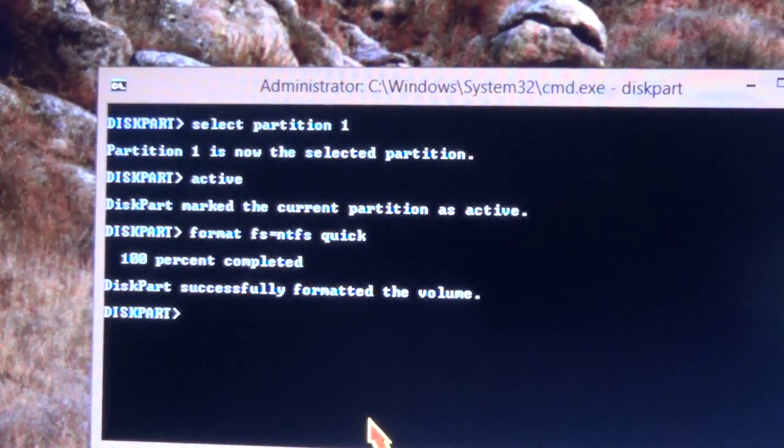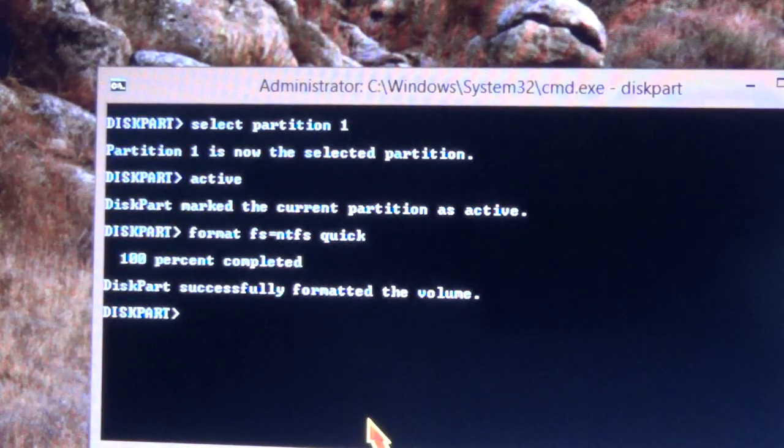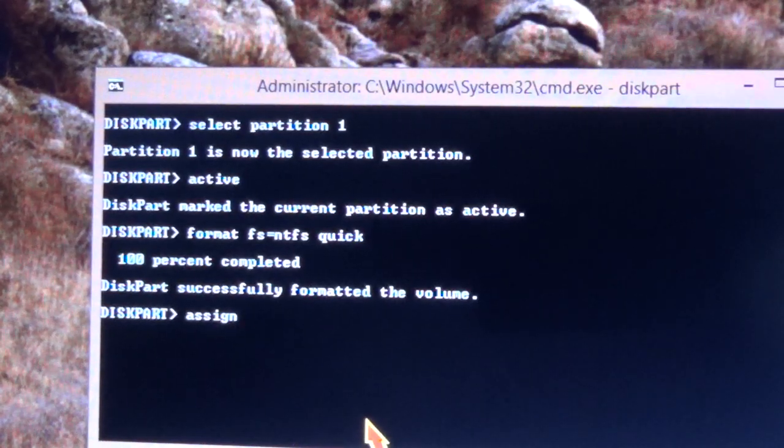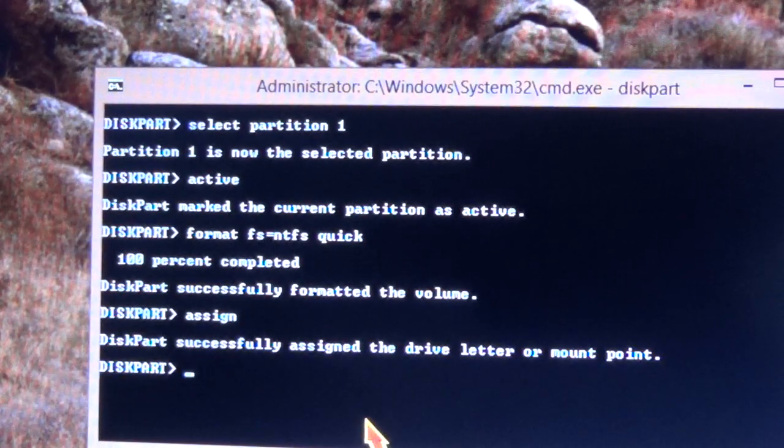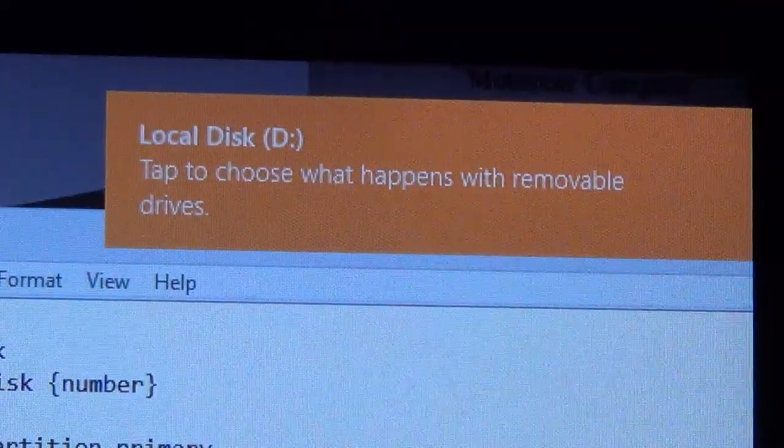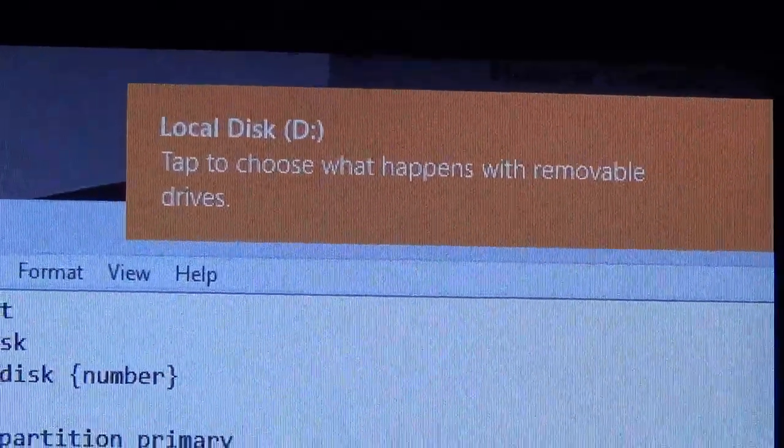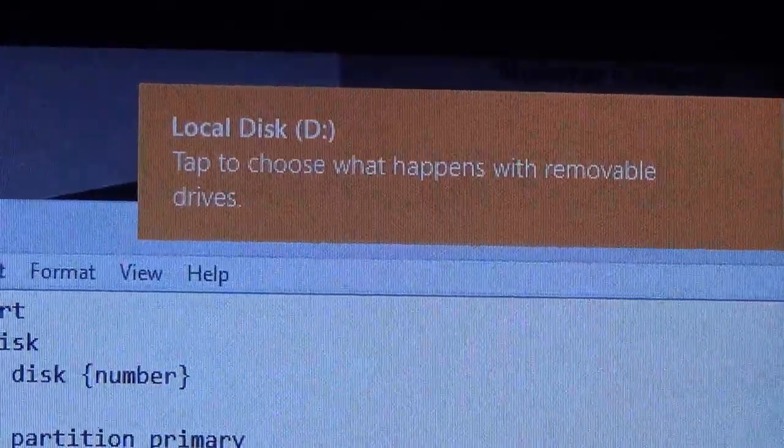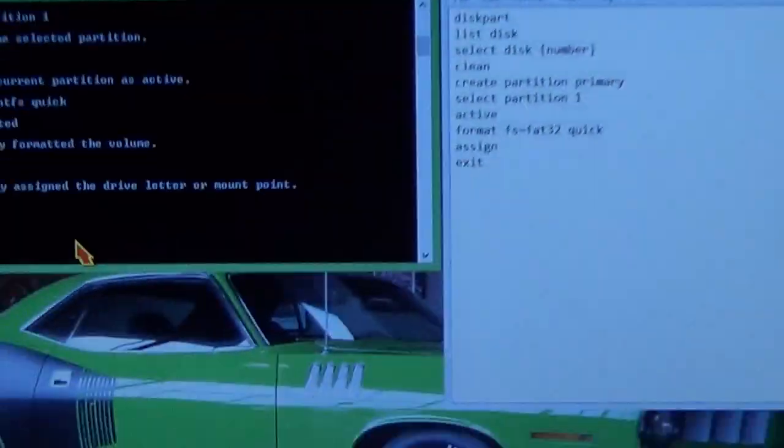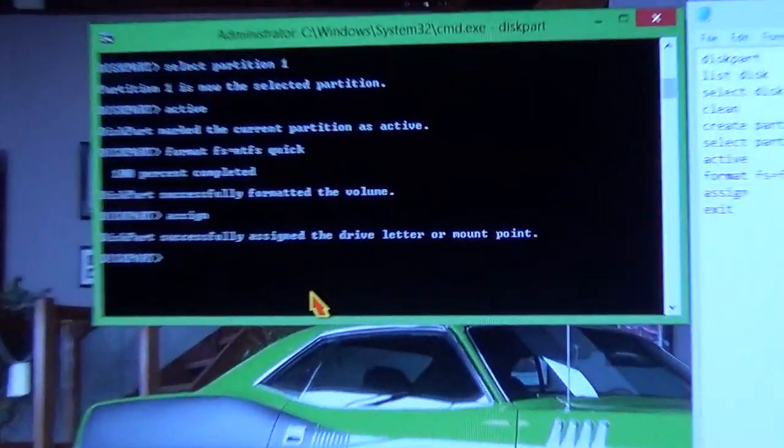So now we're going to assign it. Assign. Here you go. My computer is giving the drive the letter D, and it means that now it's recognizable.